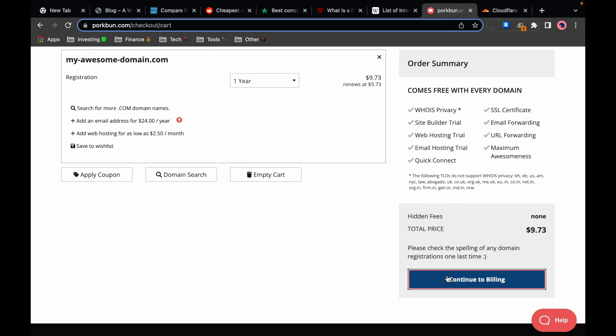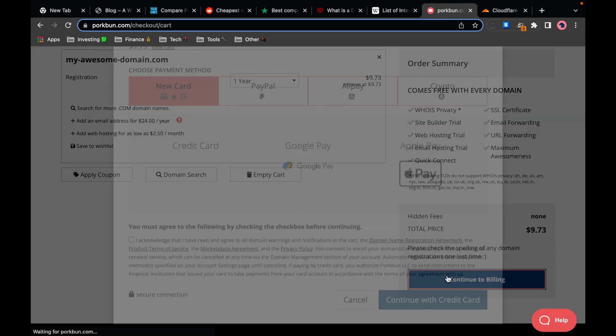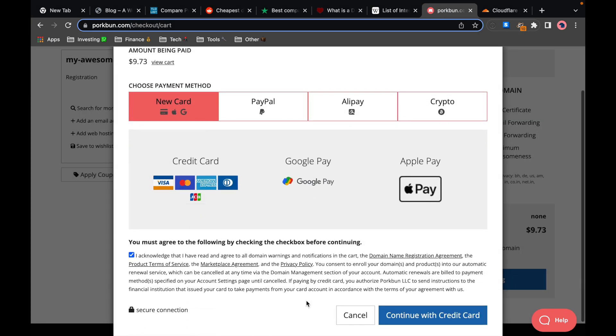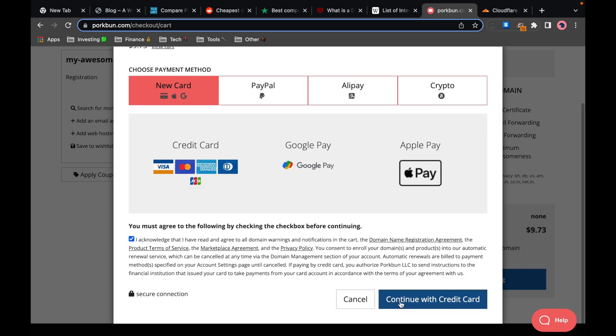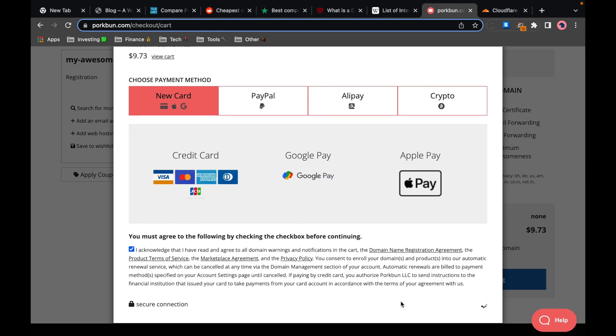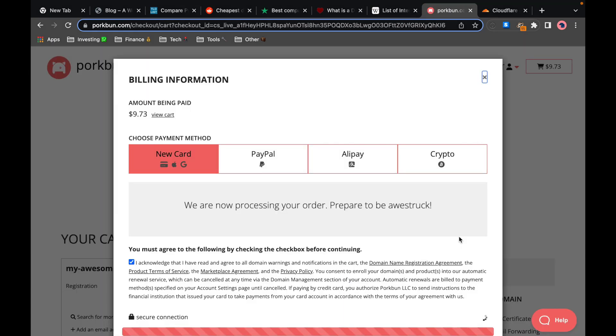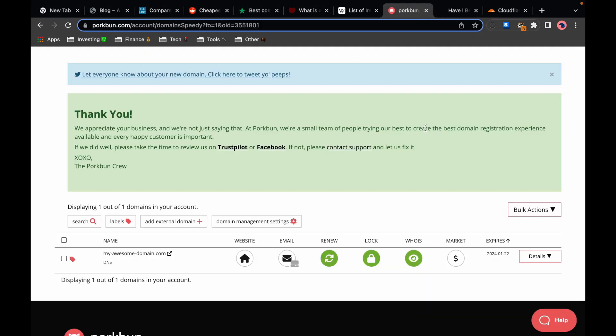So the account was created and I'm back at this original page where I click continue to billing. Okay I agree to the terms again, continue with credit card. I have filled out the credit card information, I don't check this box because I don't want anyone to store my payment information and I click pay.